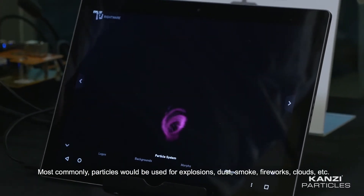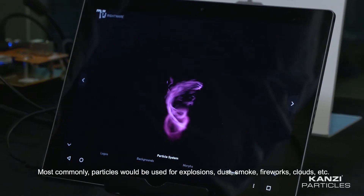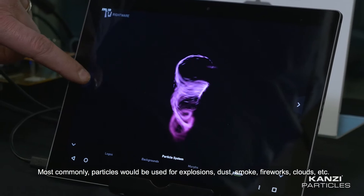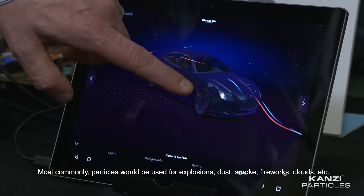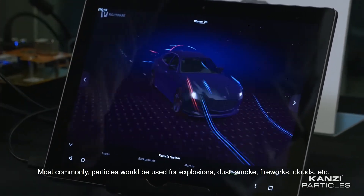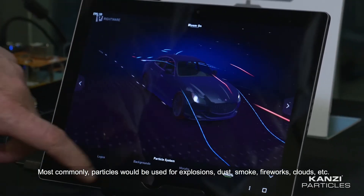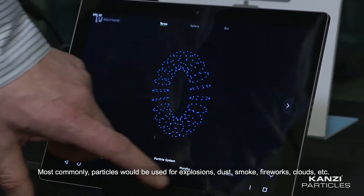Most commonly, particles will be used for explosions, dust, smoke, fireworks, clouds, etc.